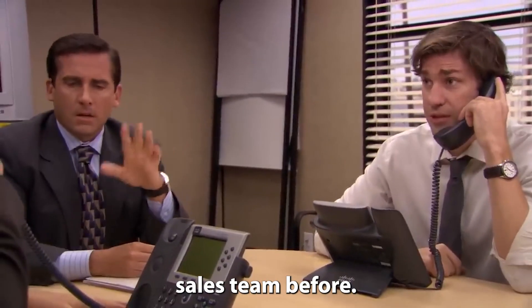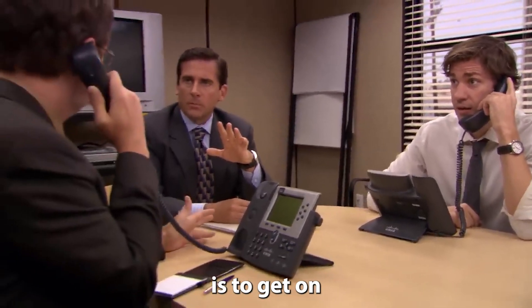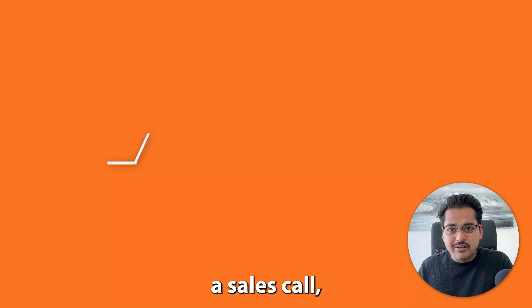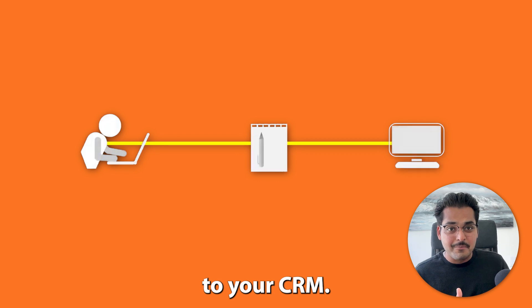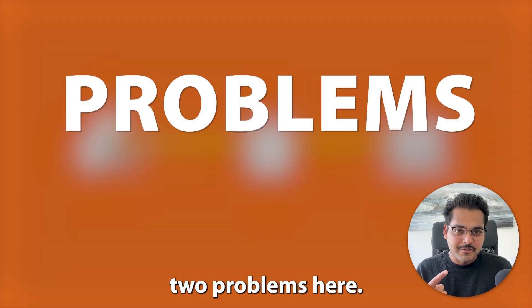I've been in a sales team before, I know that the biggest challenge is to get on a sales call and take those notes and add it to your CRM. But there are two problems here.